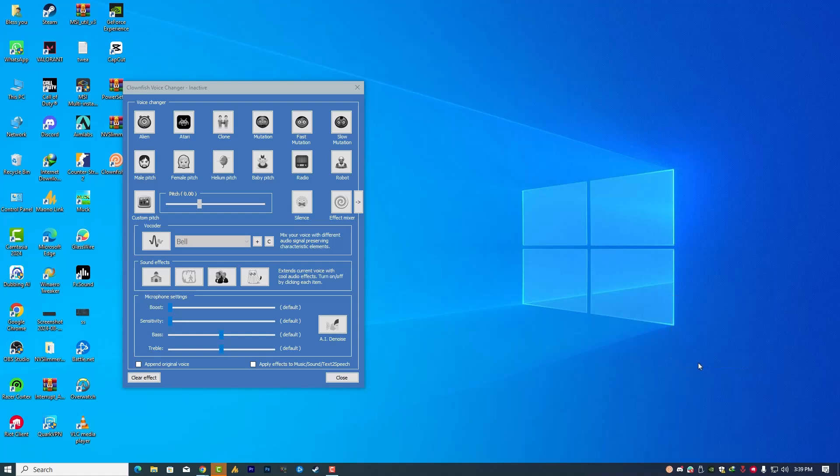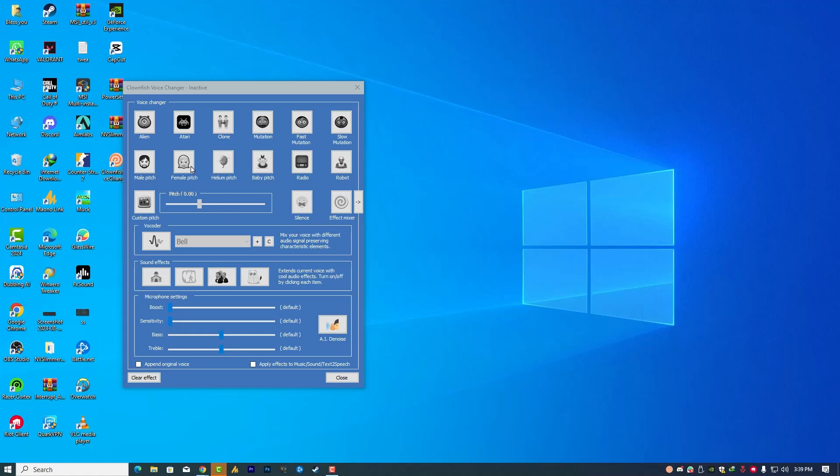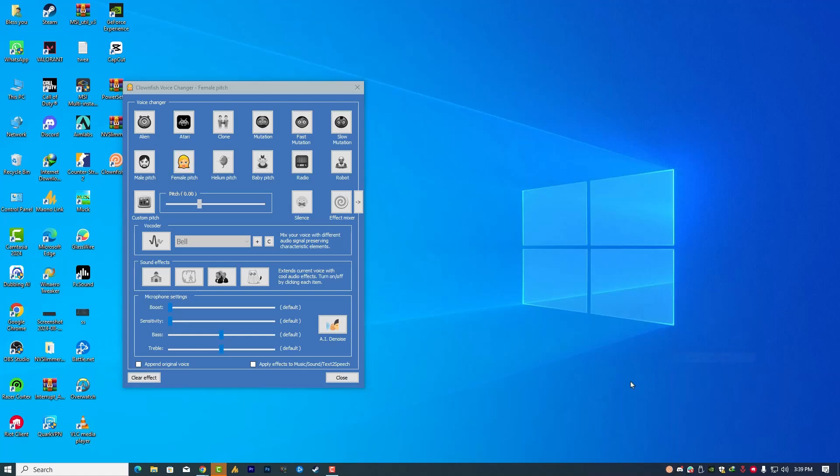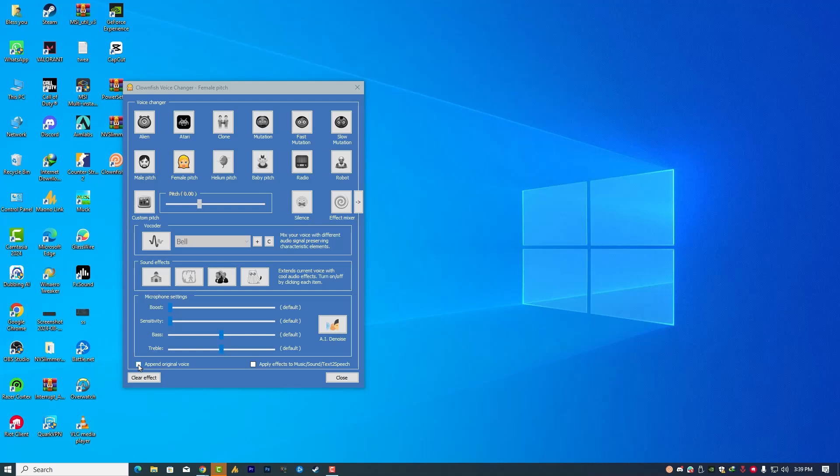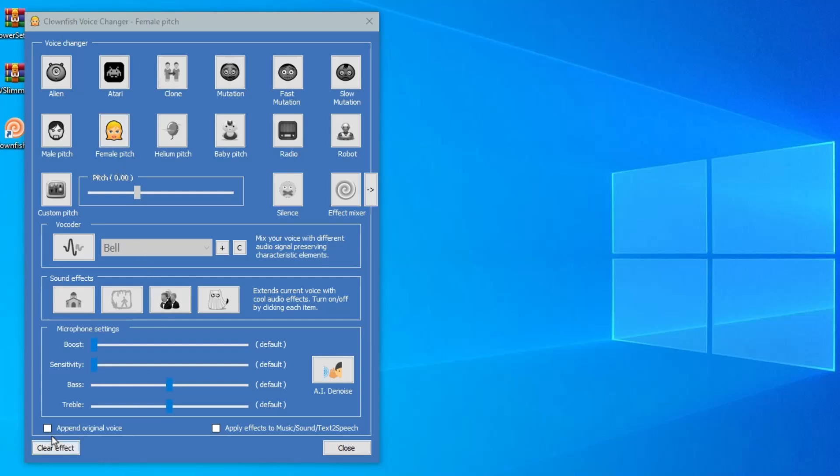So right now, you might be hearing your voice doubled. The one is my microphone, the other one is speaker, which is that option. Now you will hear only single sound, which is the voice effect. But when I check this option, append original voice, it will create or generate two voices: the one with voice effect and the other one is my original voice.